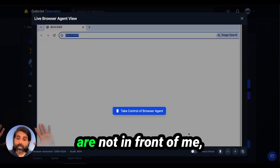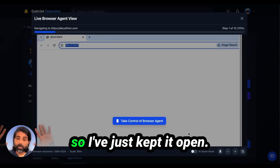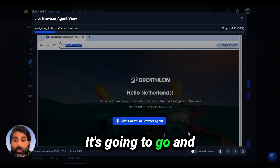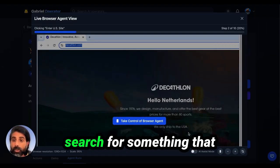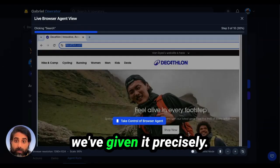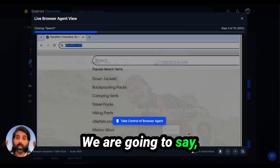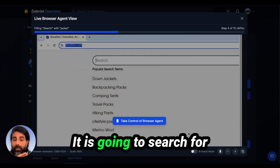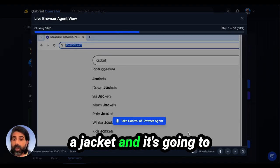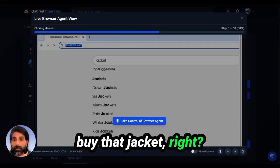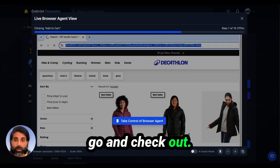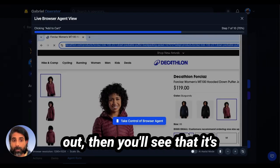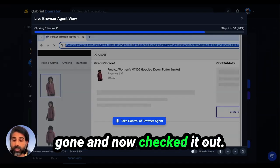I've just kept it open. It's going to go and do exactly what I did. It's going to go and search for something that we've given it precisely. We are going to say search now for a jacket. It's going to search for a jacket, buy that jacket, and go and check out. Once it has figured that out, you'll see that it's gone and now checked it out.